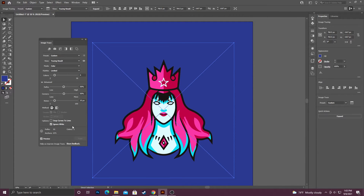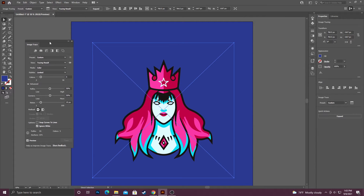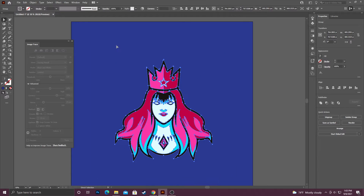The most important thing about using Image Trace is actually expanding it when you're done selecting your settings. In order to do that, you click Expand at the top. When you expand it, it's actually going to turn it into shapes — you can see all the anchor points it added.